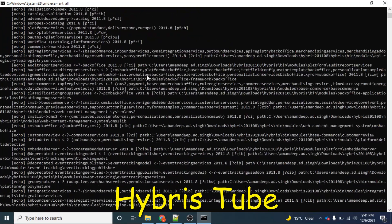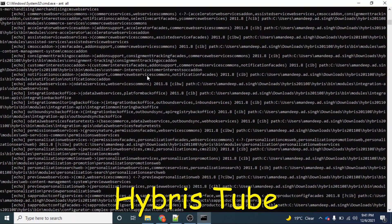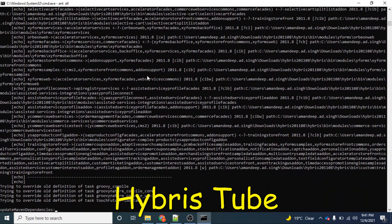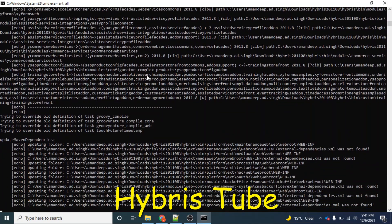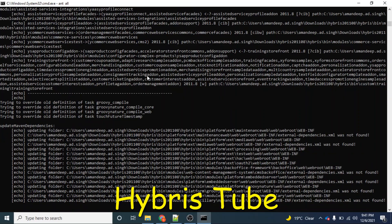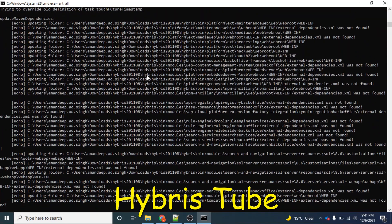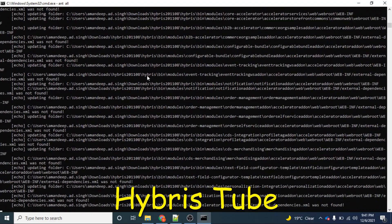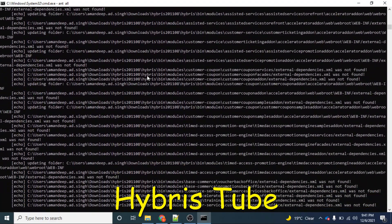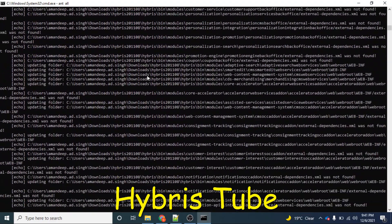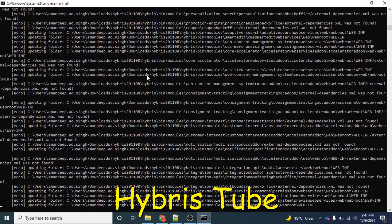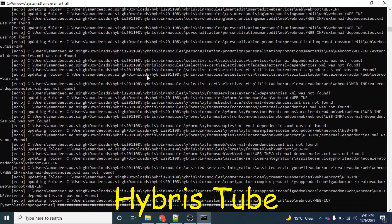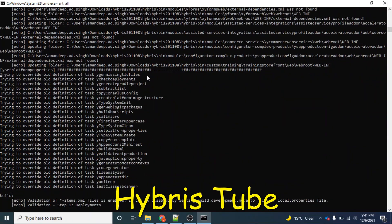We have to wait for the completion of the ant all command, and then we have to manually fire the command hybris server dot bat. Now I will show you how we can automate this process — how we can fire the hybris server dot bat command automatically without any manual intervention as soon as the ant all command is finished.